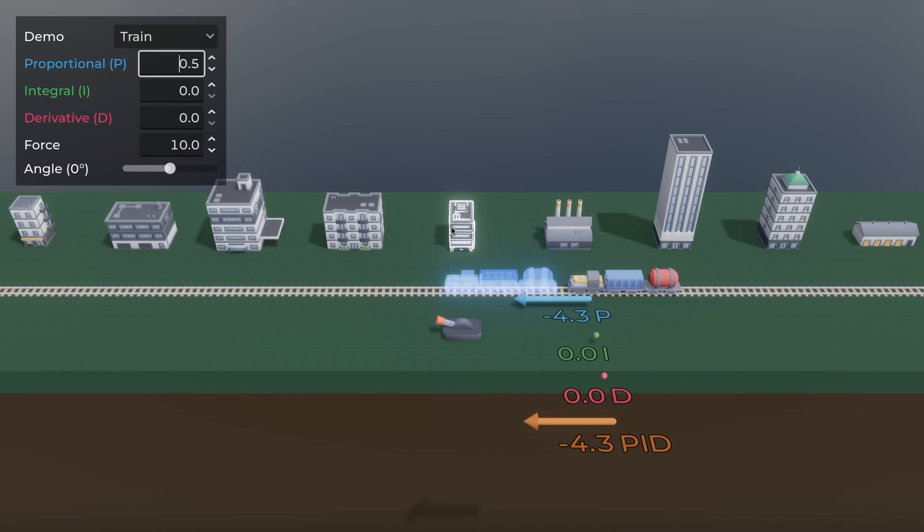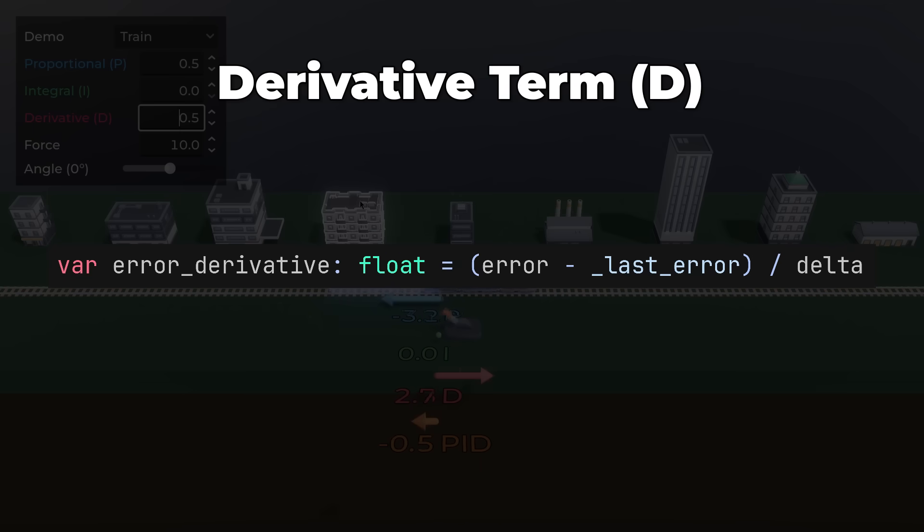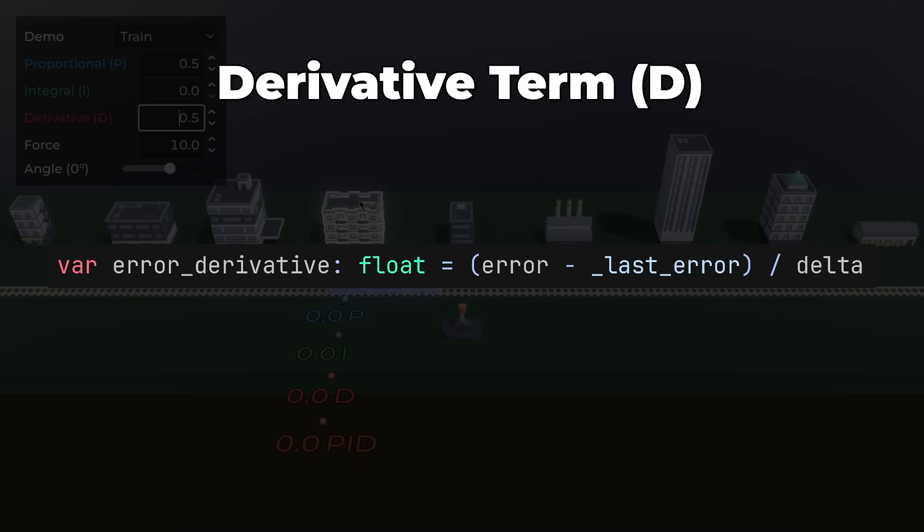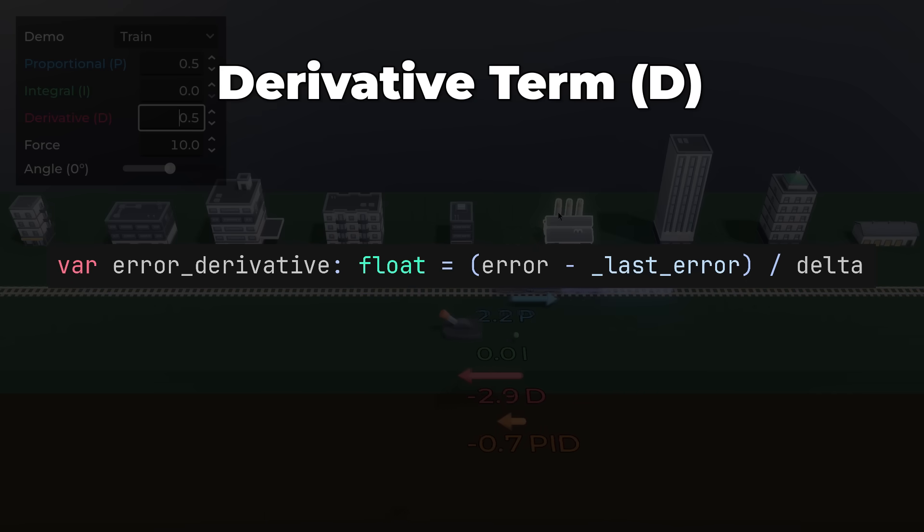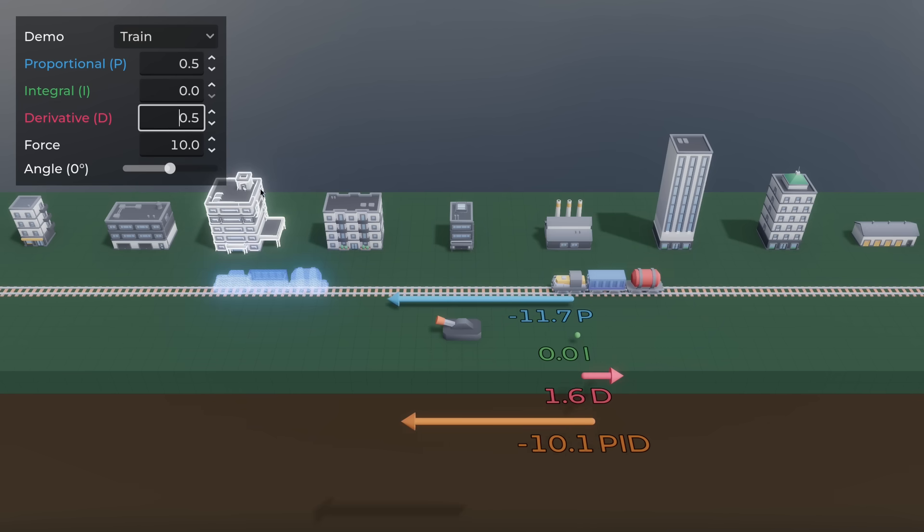The D-term or derivative term fixes this. It measures how fast the error is changing, so current error minus previous error divided by delta. The D-term counteracts the P-term. If the error is changing fast, the D-term will be strong.